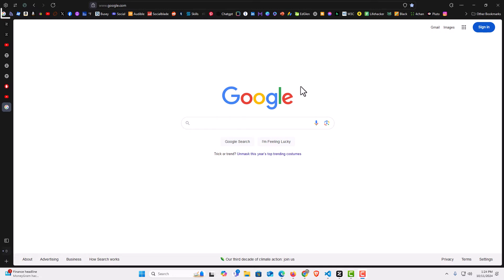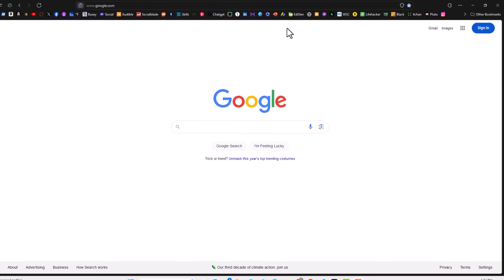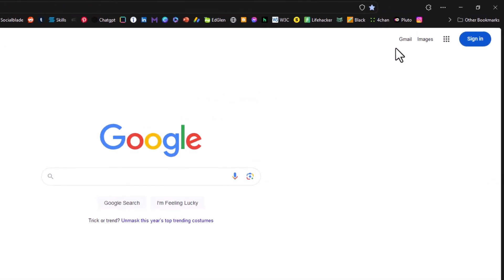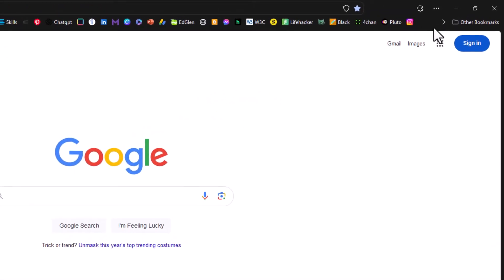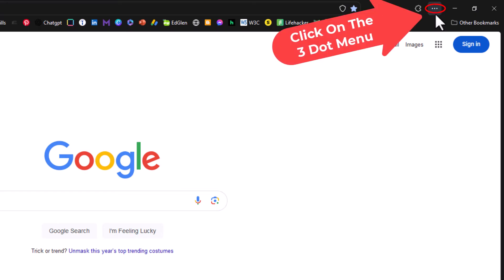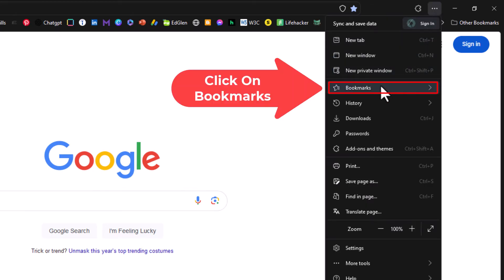If you look up top here, you can see I have my toolbar enabled. To enable it or disable it, you want to go to the upper right hand corner to where you see the three dot hamburger menu. Click on that, then go down to where it says bookmarks and click on bookmarks.